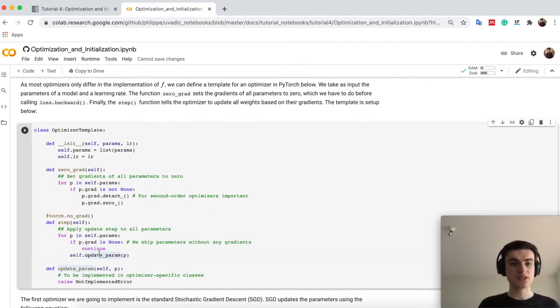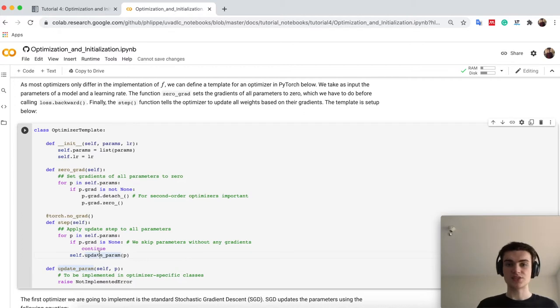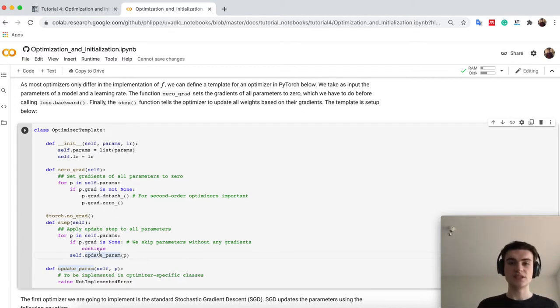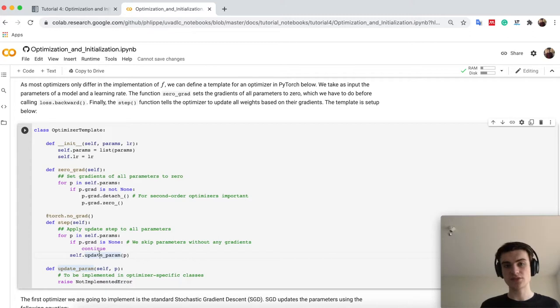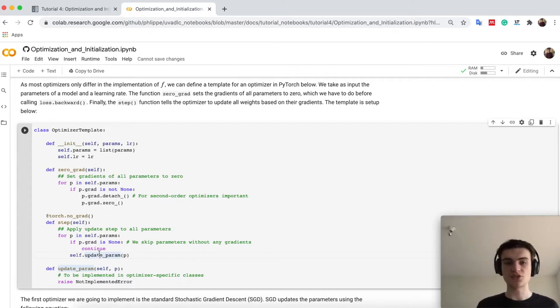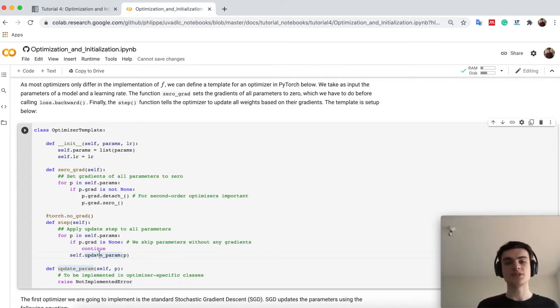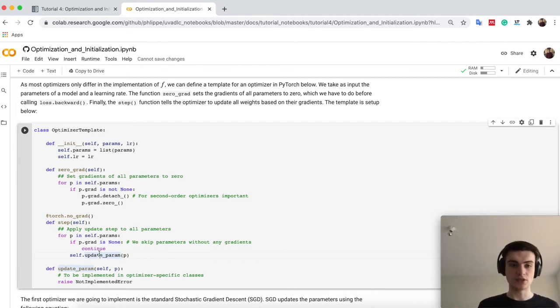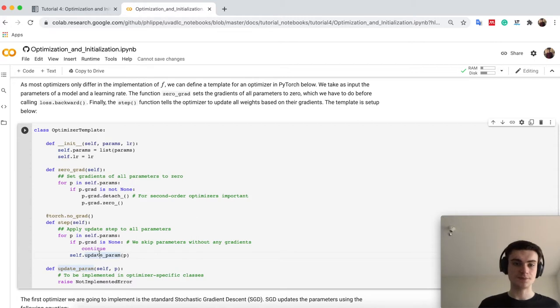So, as a first step, let's take how do we actually implement our own optimizer in PyTorch. Because PyTorch, as you have seen, usually has a package torch.optim to give you already some pre-installed optimizers. Well, here we want to implement our own.